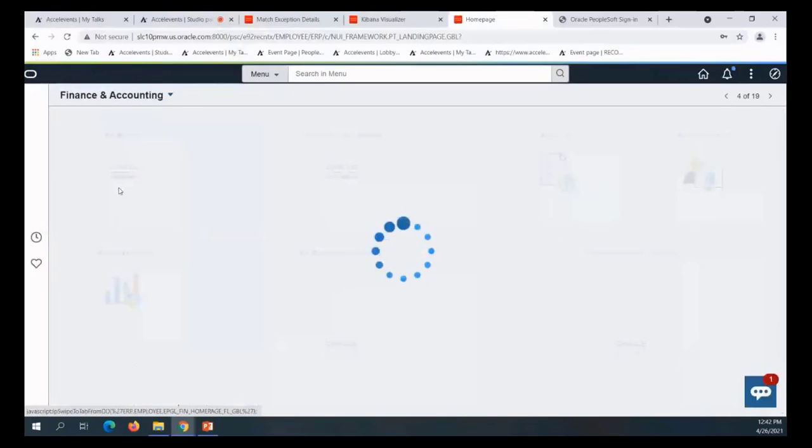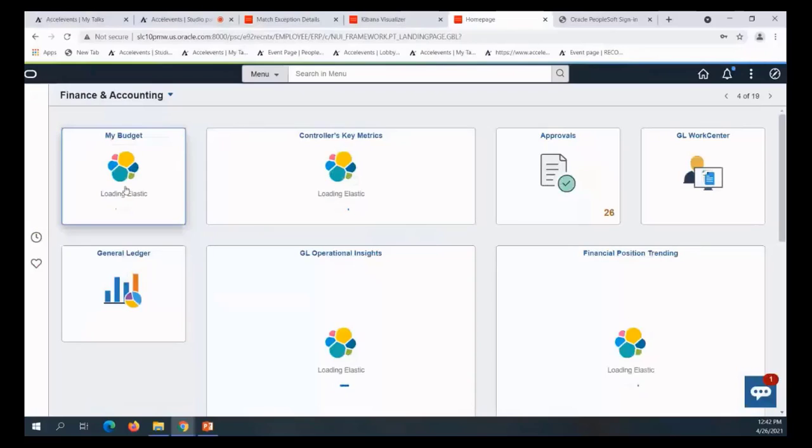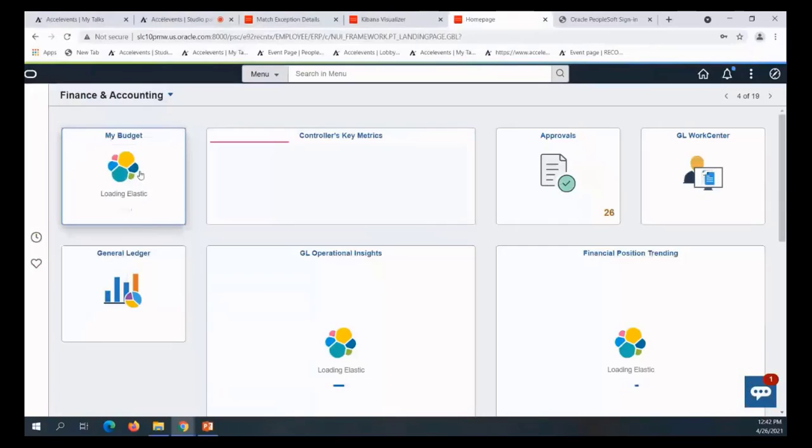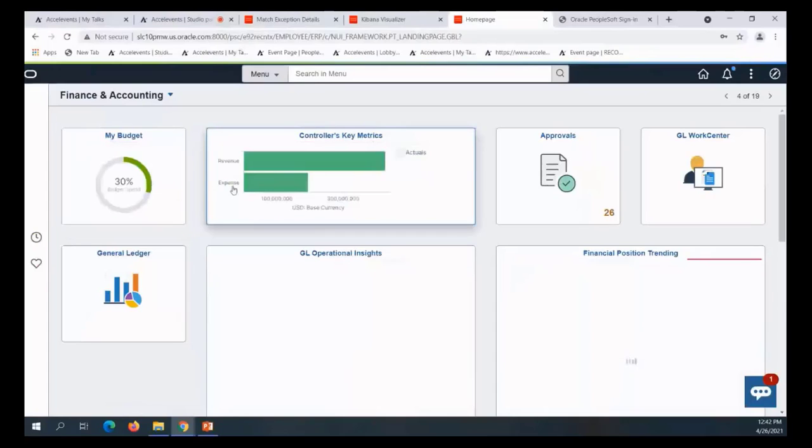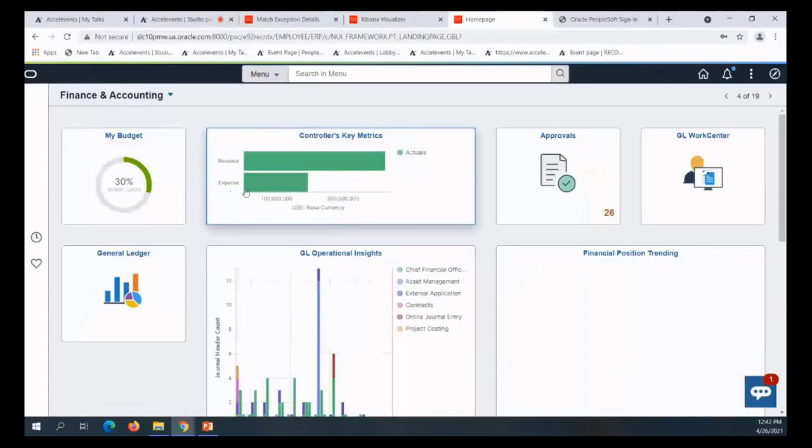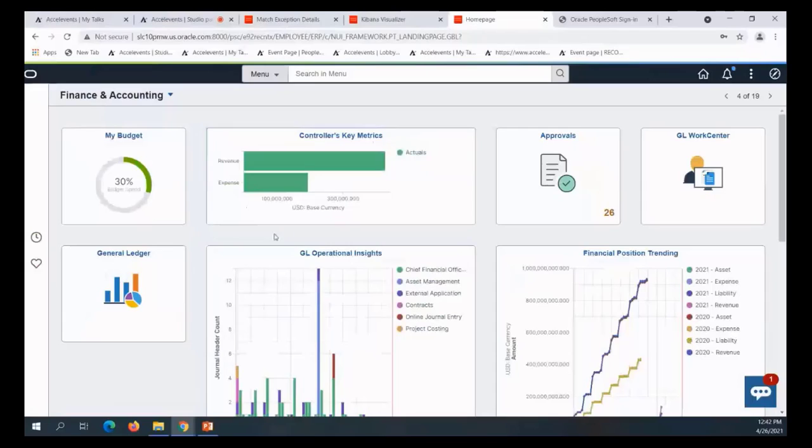As you saw earlier, Paco showed 'My Budget', which shows a particular manager's budget and budget session information. But the key metrics looks more broadly at what's going on in each of the three dashboards.